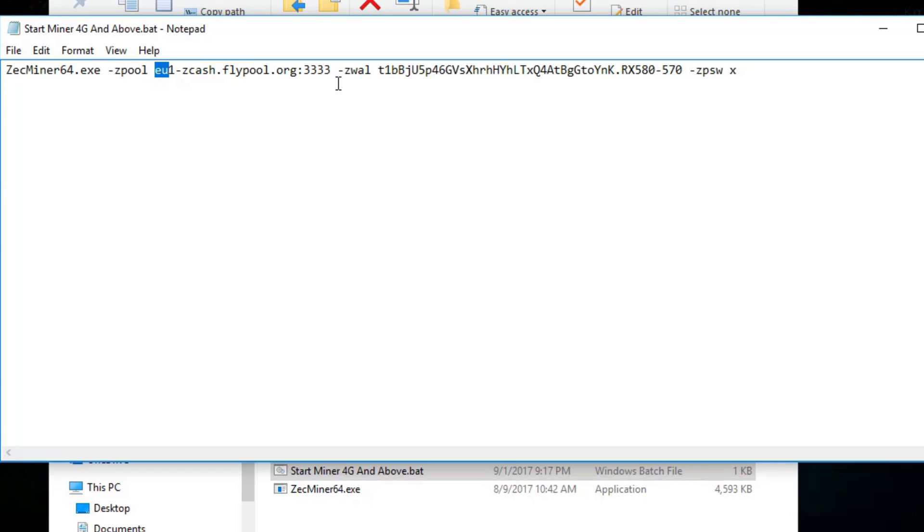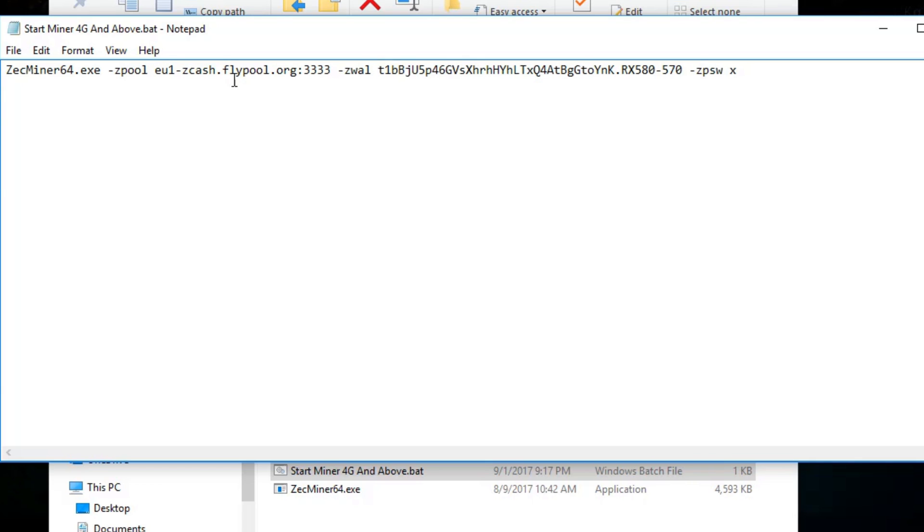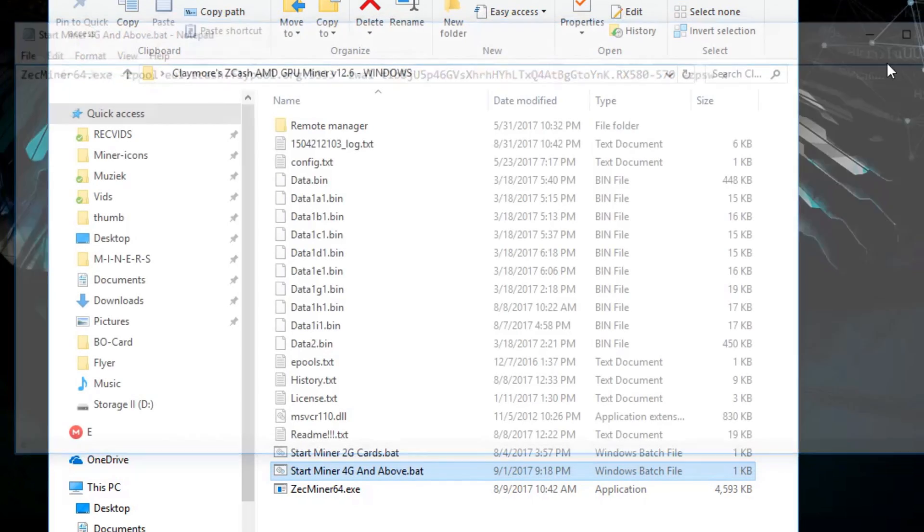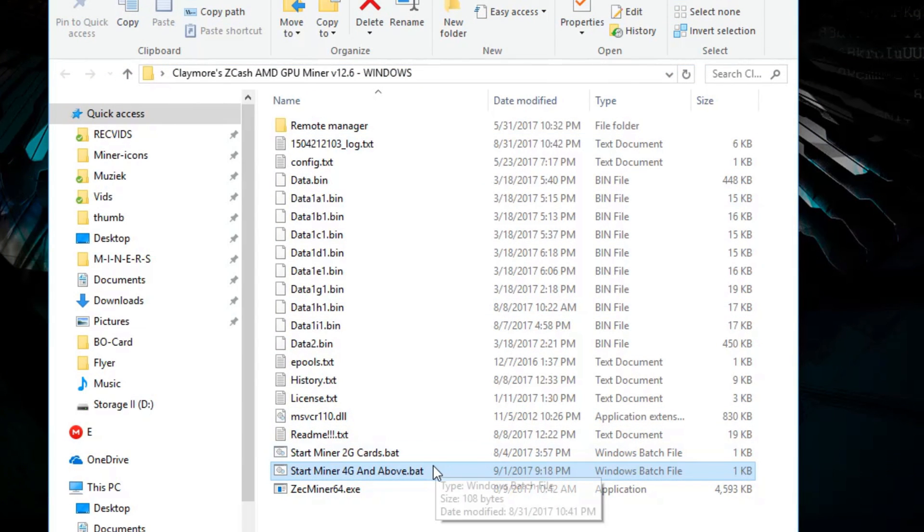Then we're going to change the pool server. Today I'm going to be using EU 1 because I'm from Europe but if you're from USA you can just put in US 1 or USA 1. I'm not sure what it is but you can always check it up on flypool.org. After that you can just save your file up by hitting file and save and you can start running your miner.